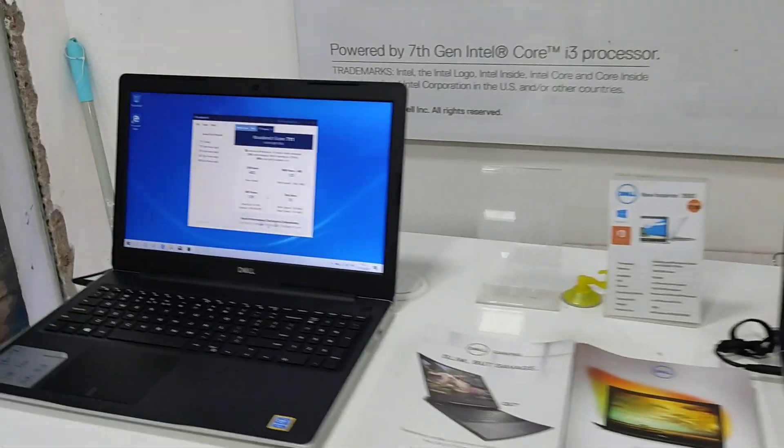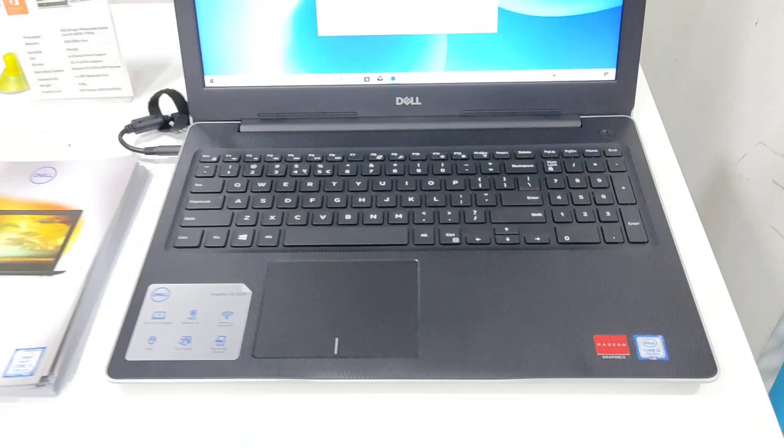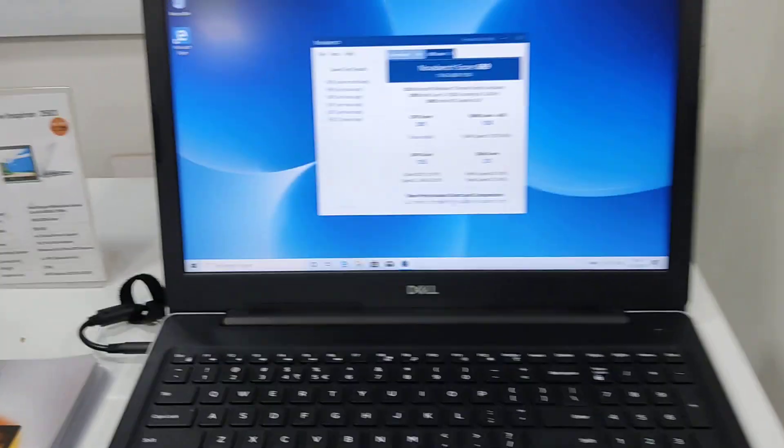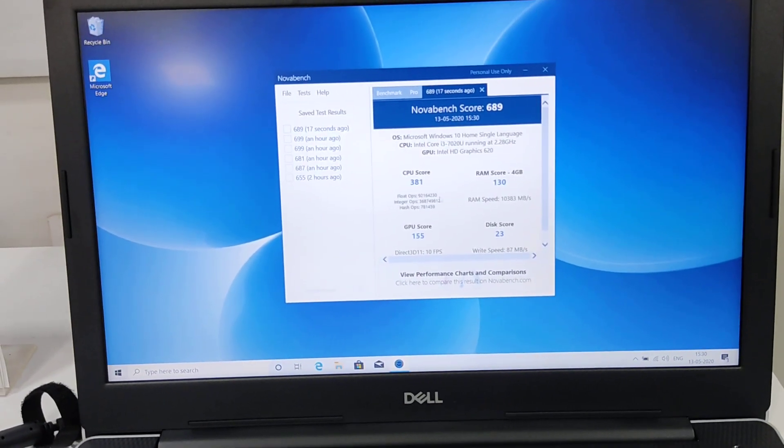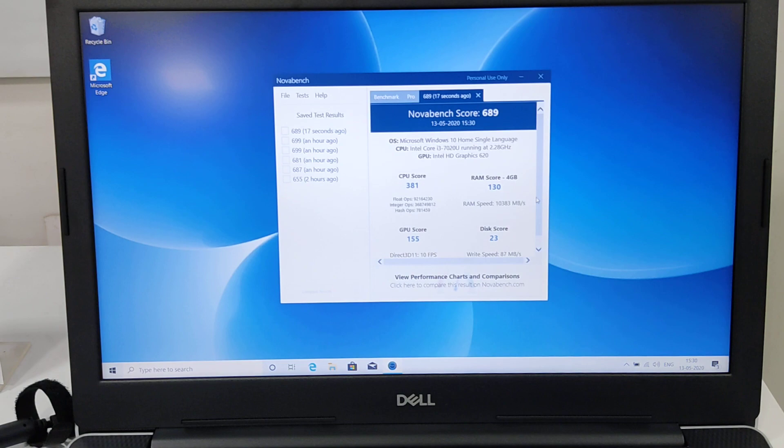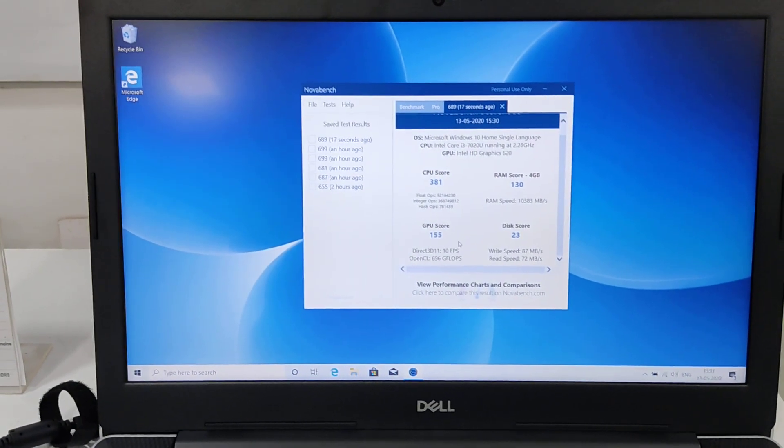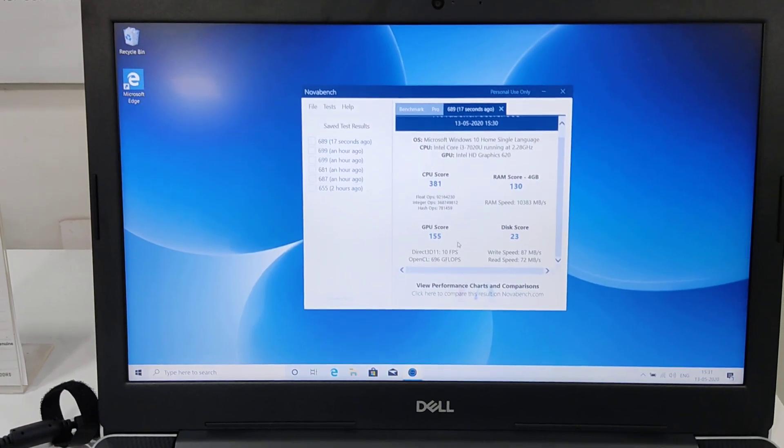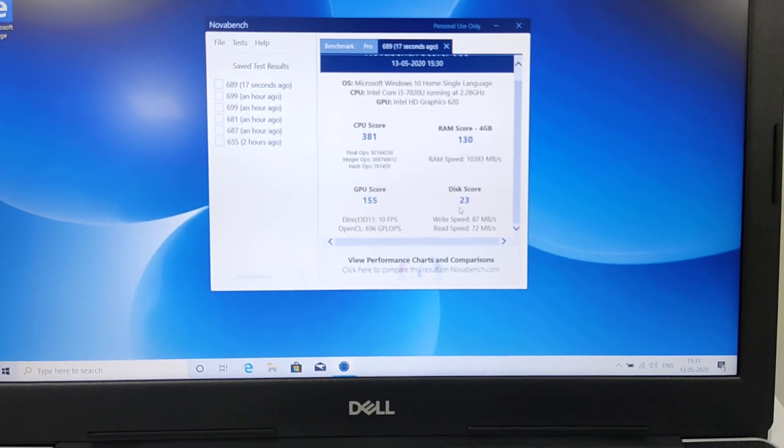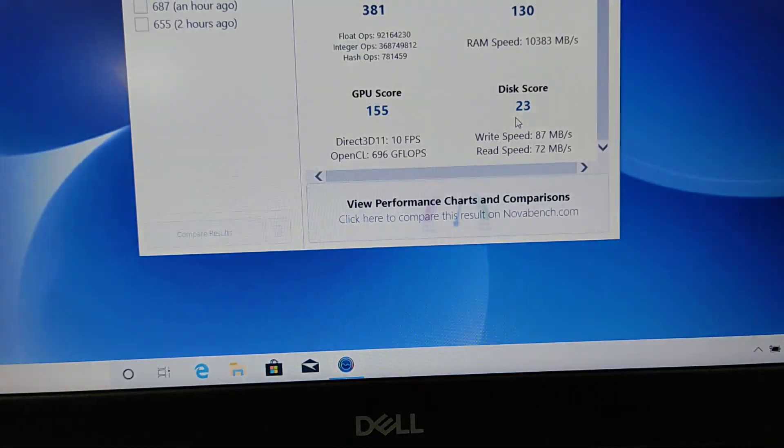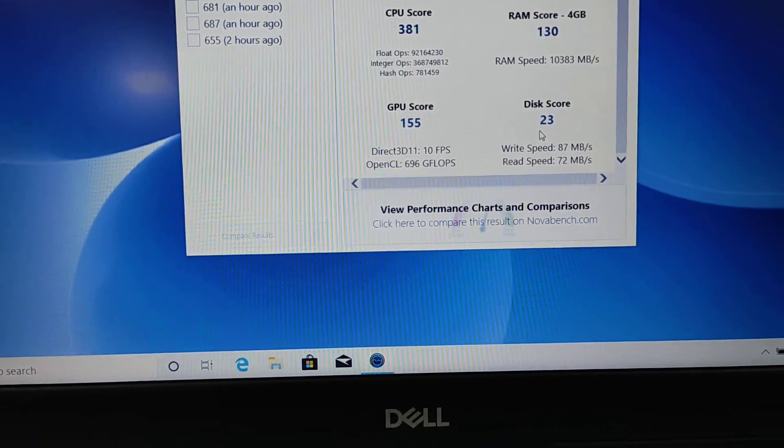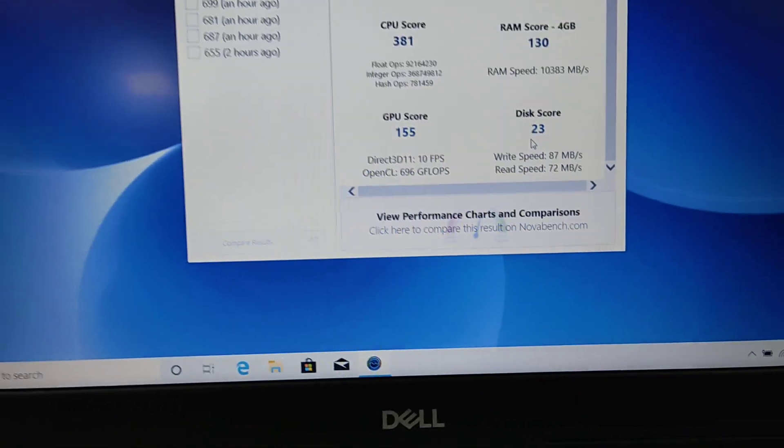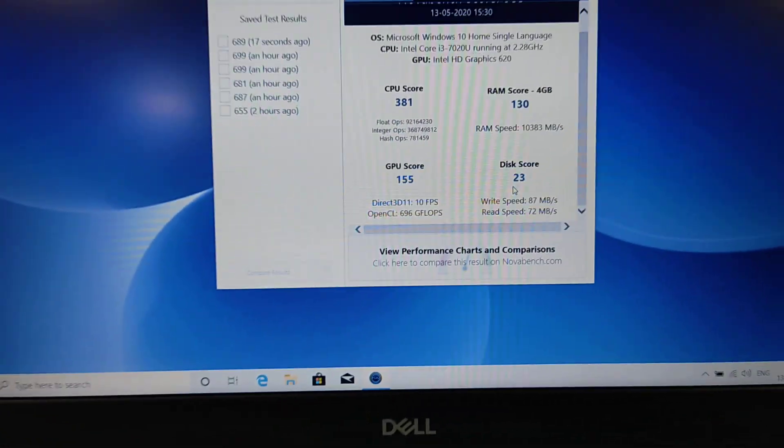This is the test for the 7th generation i3: overall score is 689, CPU is 381, RAM 4GB is 130, graphics including 2GB card is 155, disk score is 23, maximum speed is 87 MB per second, write is 72 MB per second, read speed up to 105 MB per second. That is hard disk score.